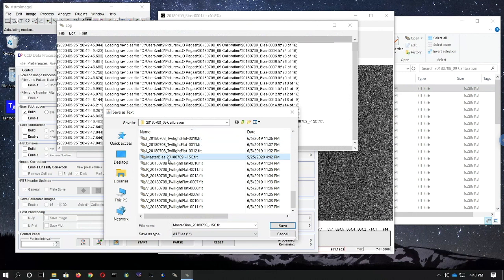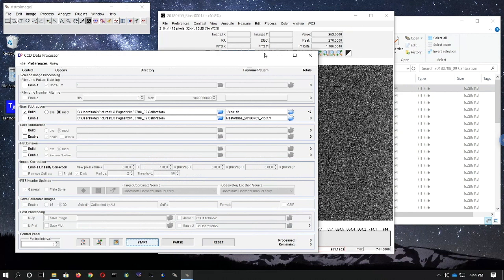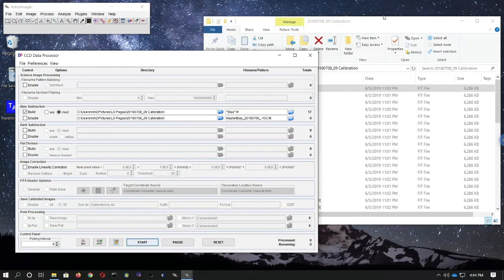In the file selector, click on the master bias frame's name that you just created, then in the file name box replace .fit at the end with .log and hit Save. Then you can close the log file window and you will be ready for the next step.